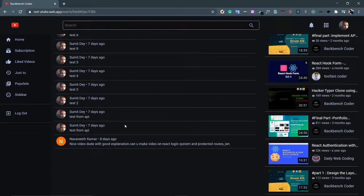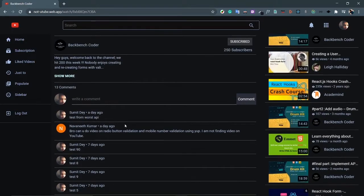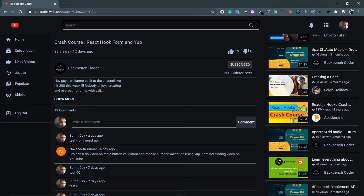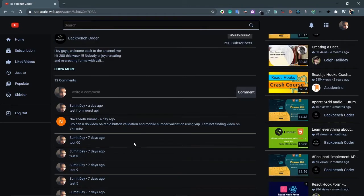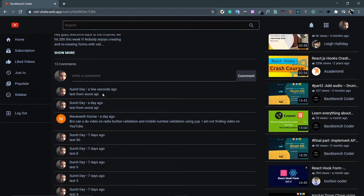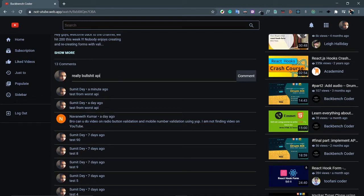Out of 10 comments, eight are by me. Let's comment for the ninth time: 'test from worst api' — it's really the worst. Click on comment. Here it is: 'test from worst api, commented a few seconds ago.' And the previous comment, 'test from worst api', was from one day ago. Let's comment again: 'really api'. There it is.